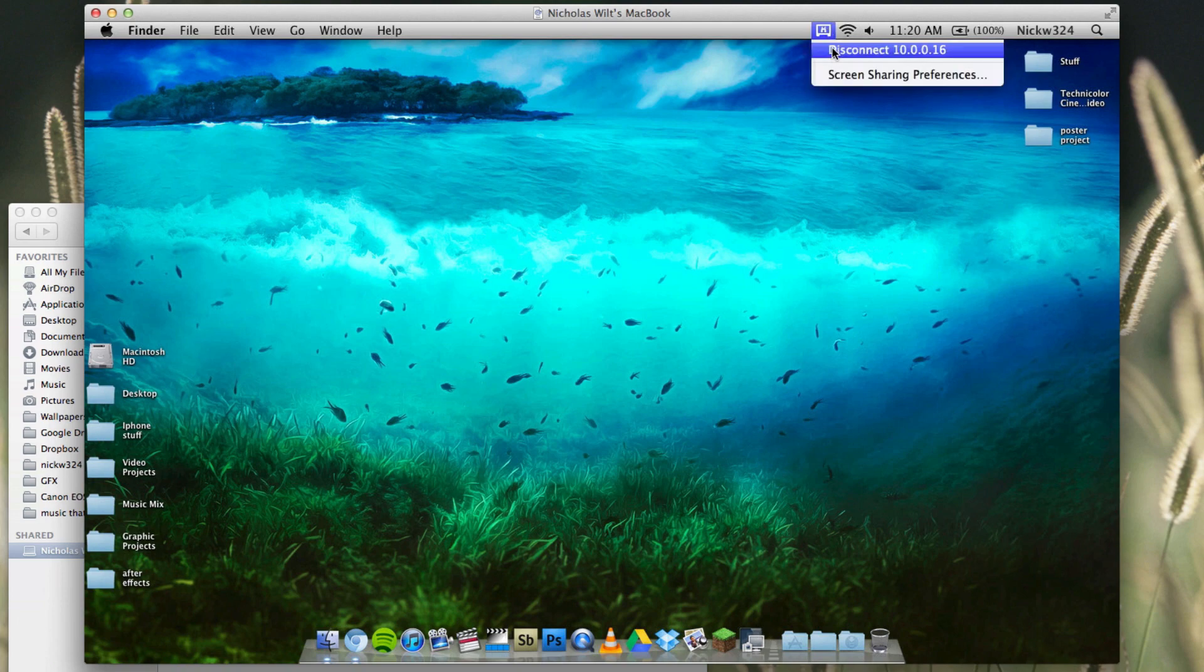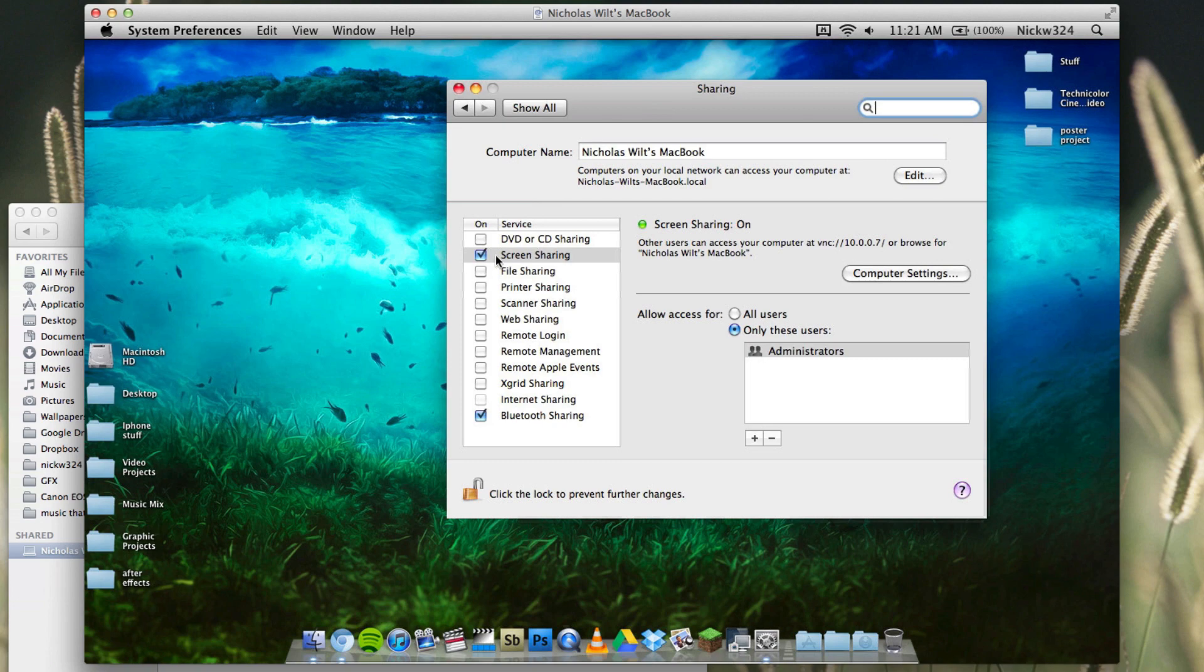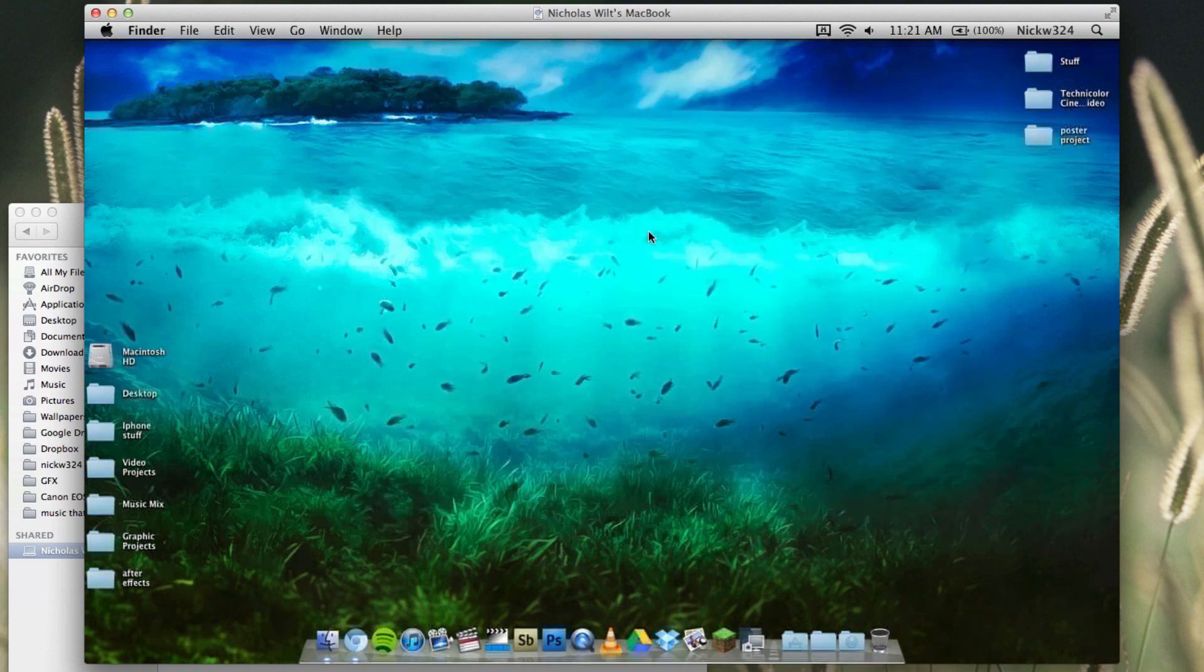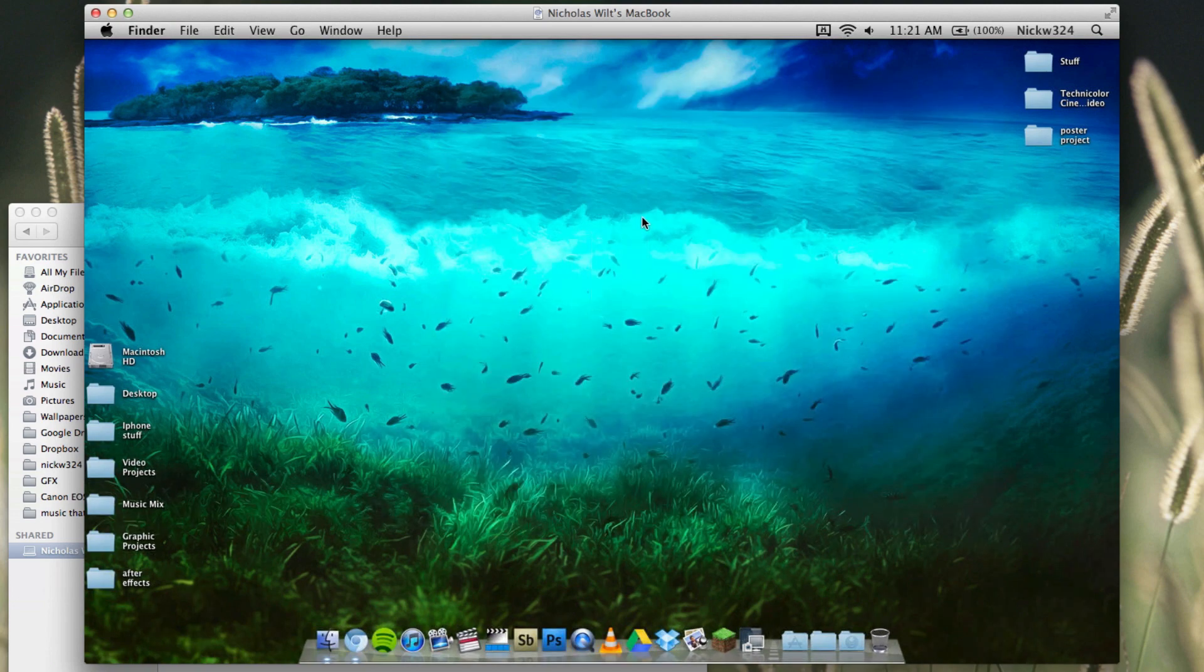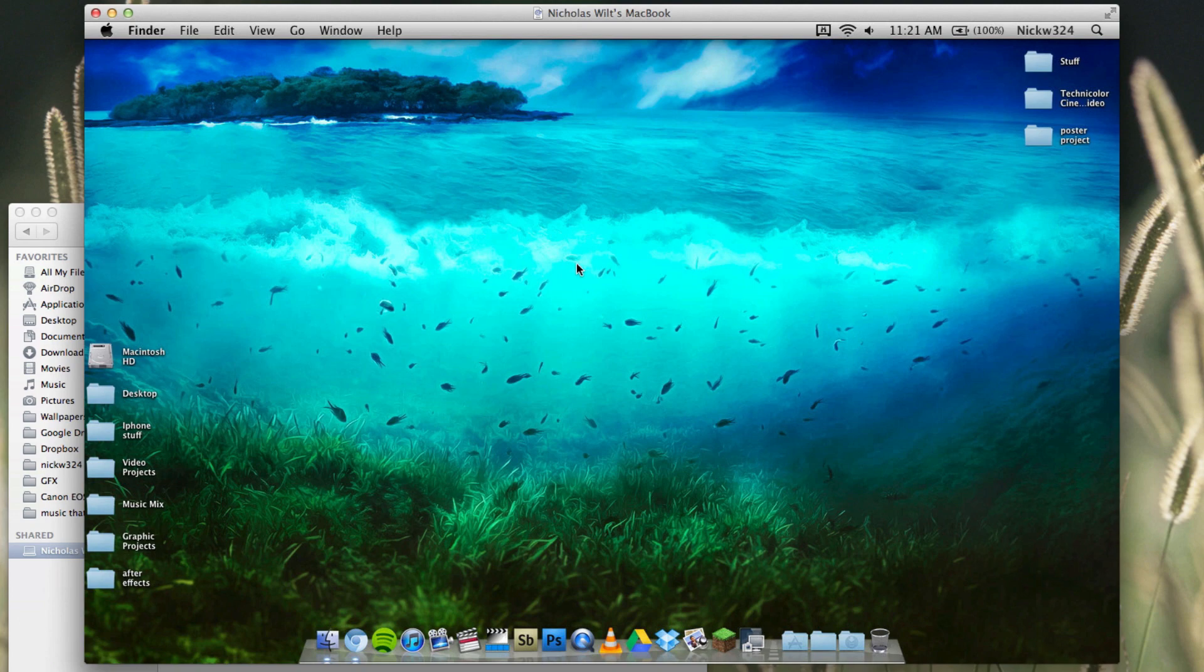I can go up here and disconnect or go to screen sharing preferences. Then I can control this computer, my other laptop which is right next to me. You guys can't see my actual laptop, but as I move this on here, it actually moves on my laptop without me touching it, and that's pretty cool.